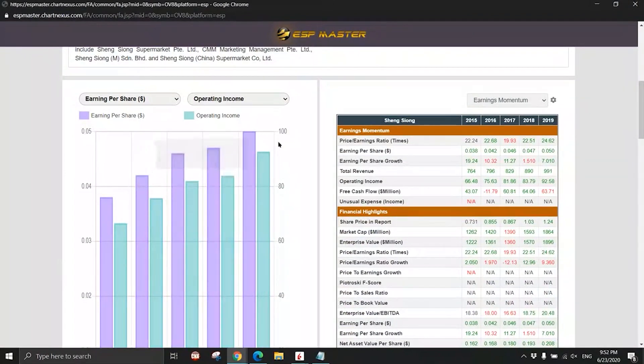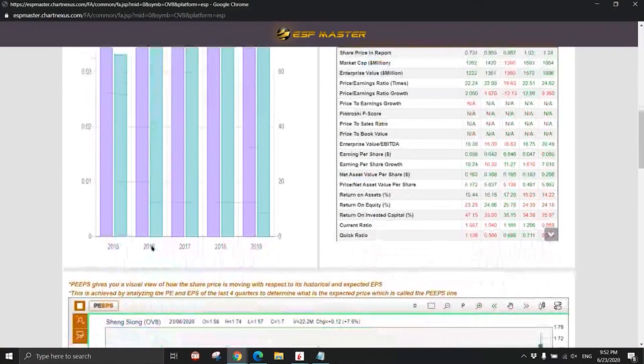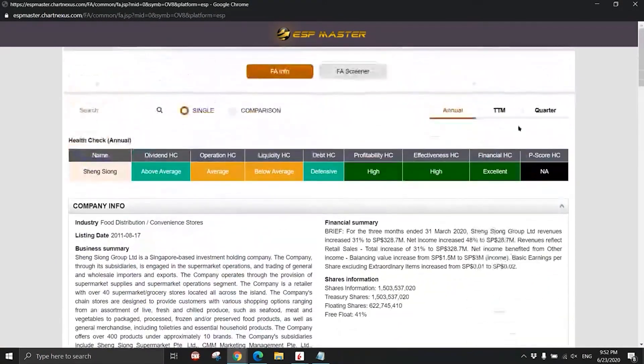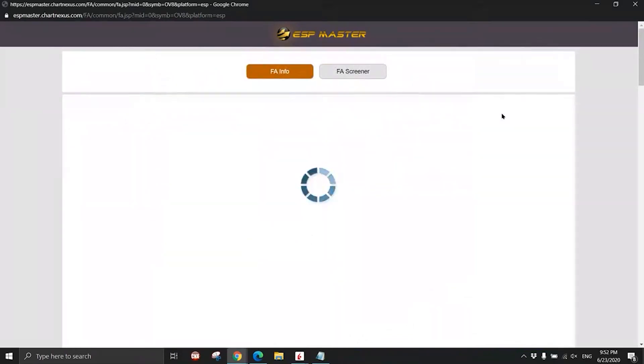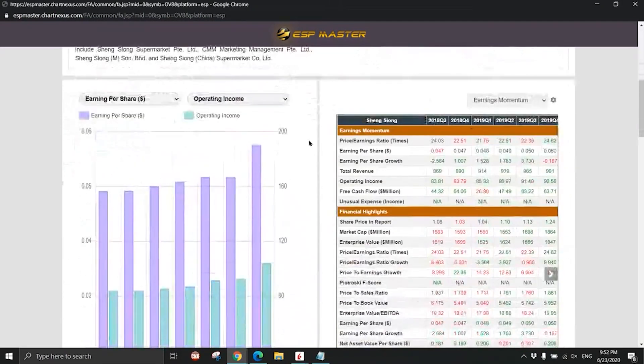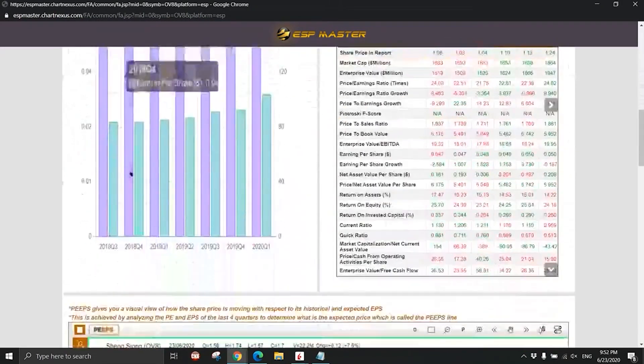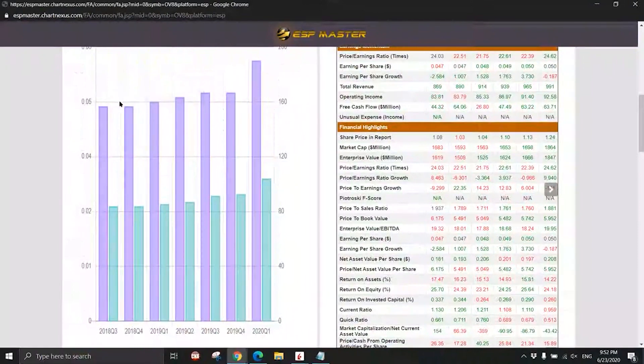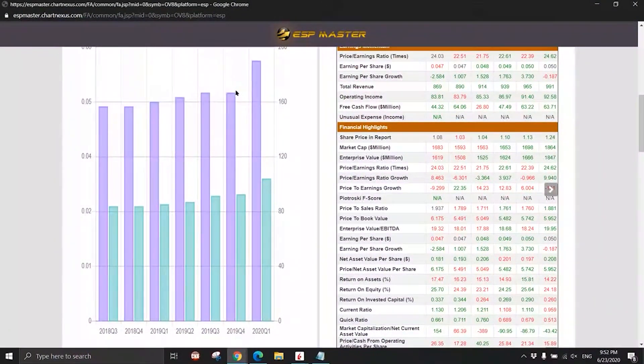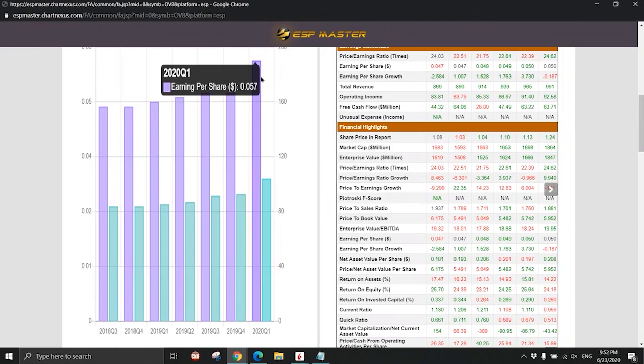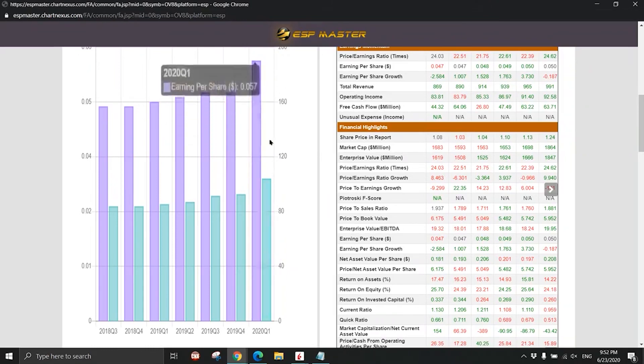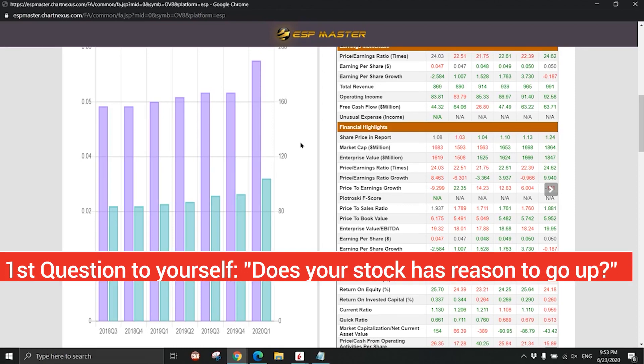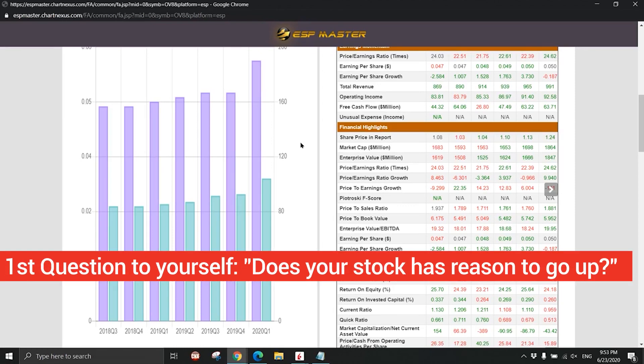You take a look at Seng Shiong earning trend. Can you see that the earnings is very strong, going higher and higher every quarter? Let me go to the 12 months. Can you see it is very stable until this year go crazy, boom, went up? That is why only this year Seng Shiong went up a lot, because of the earnings. Therefore when you look at the stock market, the first question you need to ask yourself is: does your stock have a reason to go up?